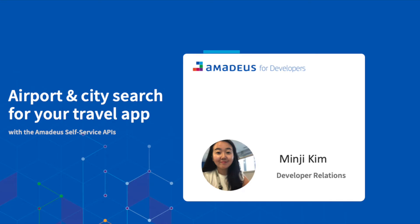With Amadeus for Developers API, we offer travel data and travel services to developers around the world.